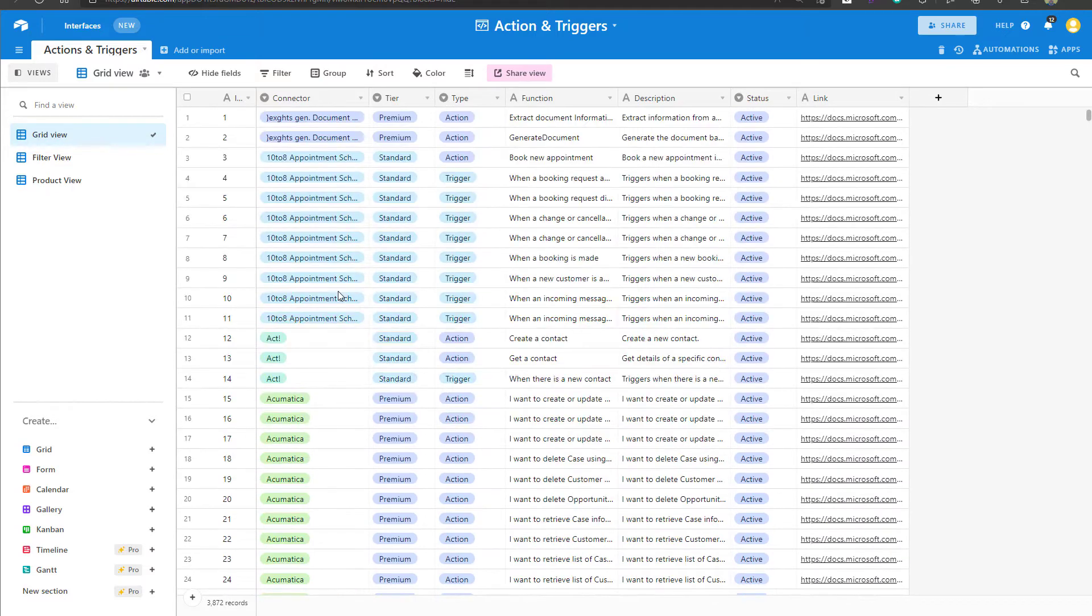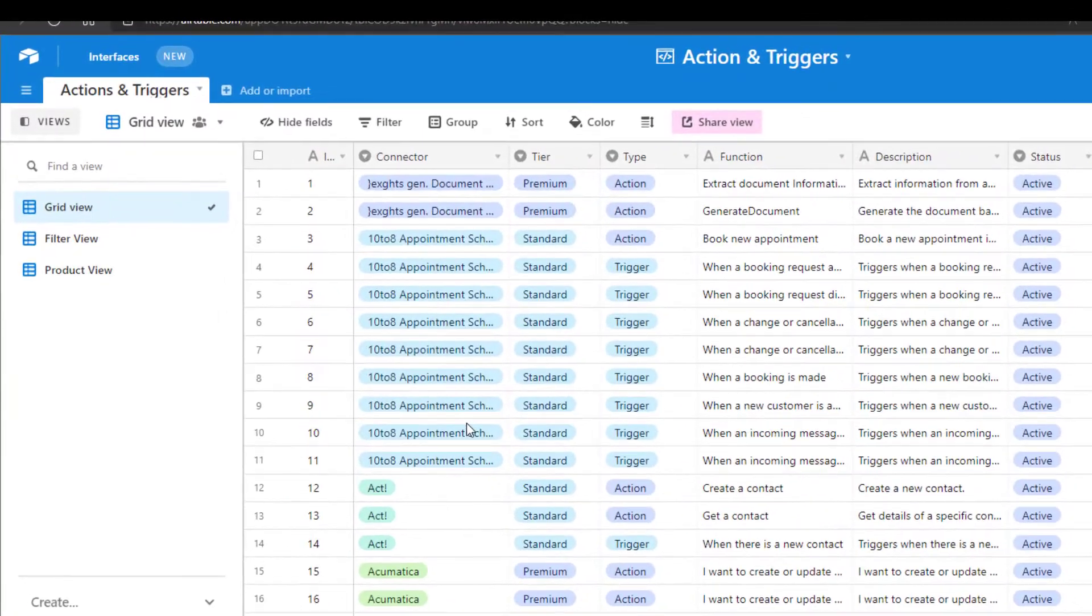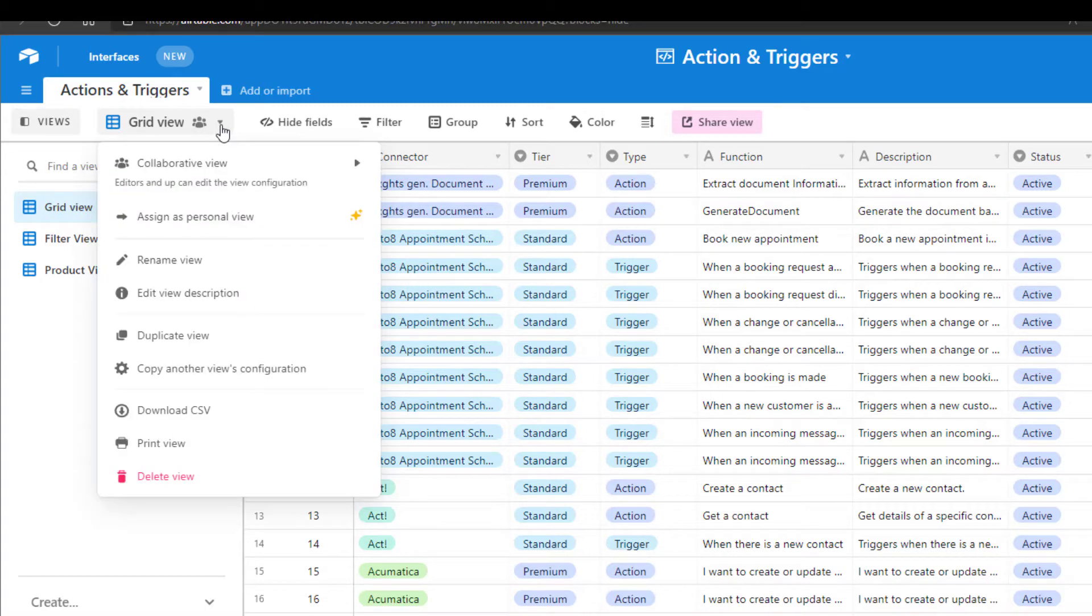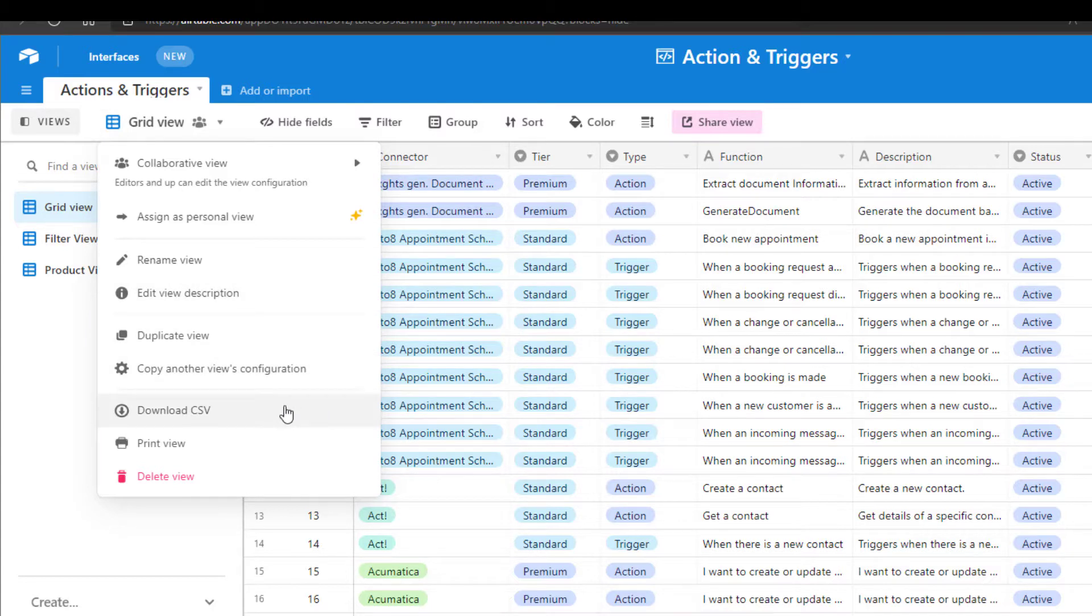If I wanted to export this to Excel, what I need to do is place my cursor on the little drop down arrow to the right of the view name. I'm going to click on this and you can see there is an option to download CSV. This is how you can export your records to a spreadsheet.